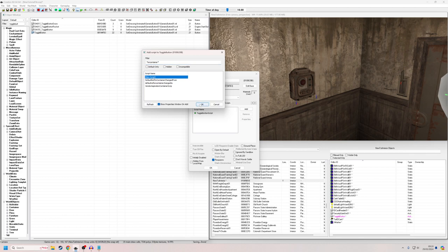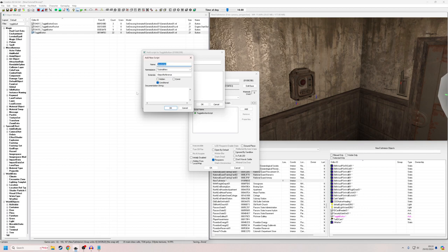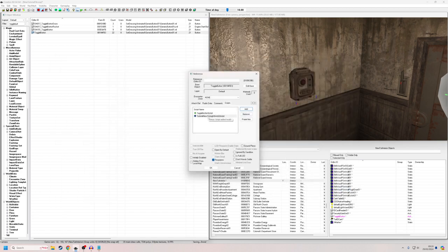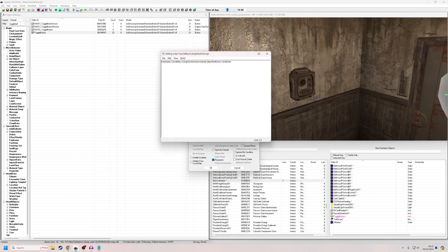I'll hit New Script, remove the constant flag, and make it a conditional script. I'll give it a unique name — 'TutorialLightSwitchScript'. Then I'll right-click the script and choose Edit Source. I'm going to make two properties: first, an ObjectReference property — I'll call it LightMarker — marked Auto Const, because we won't be changing it. Second, an Int property called Status, marked Auto Conditional — that's why we needed a conditional script. Status will control whether the lights are on or off, defaulting to zero.